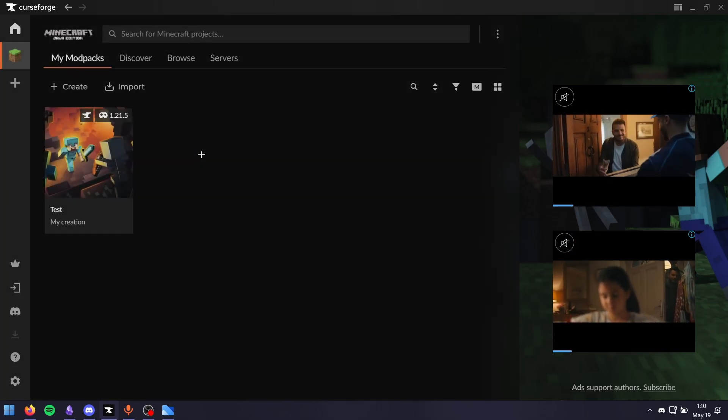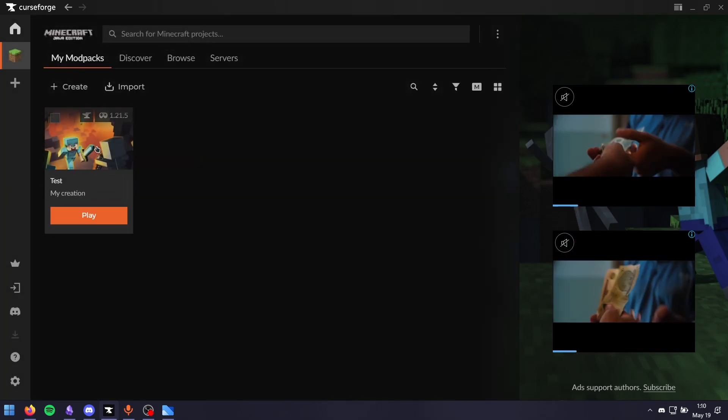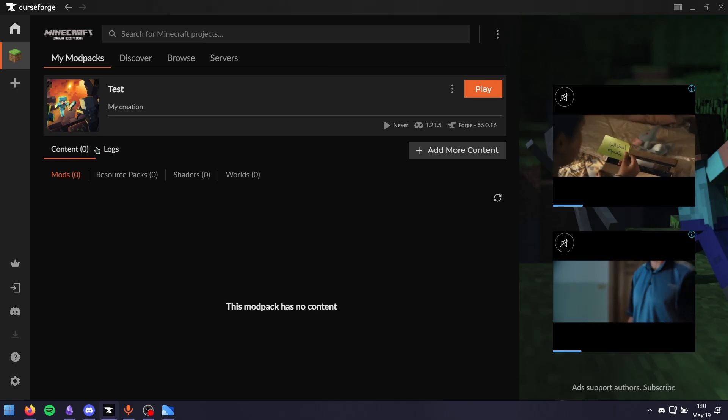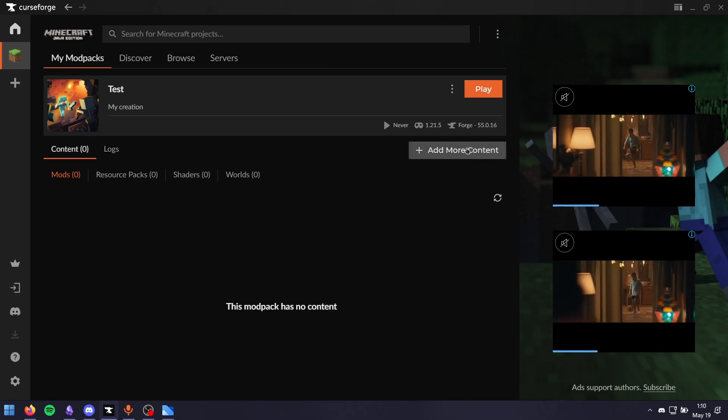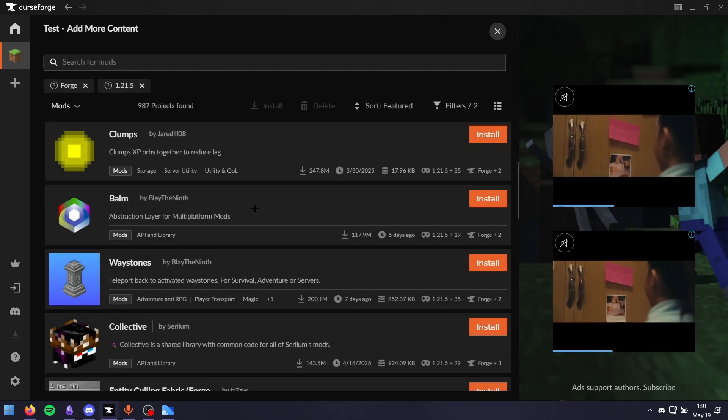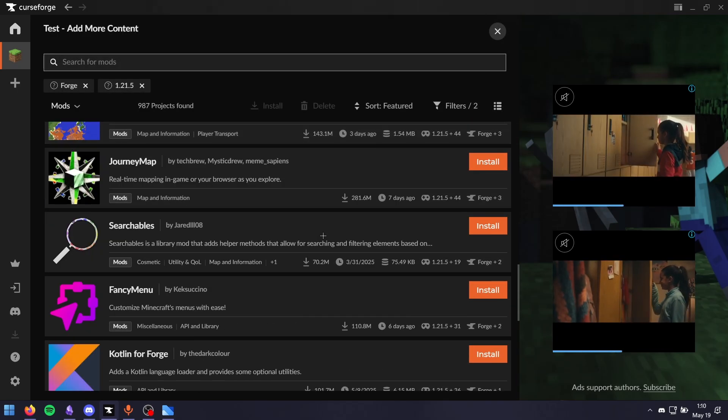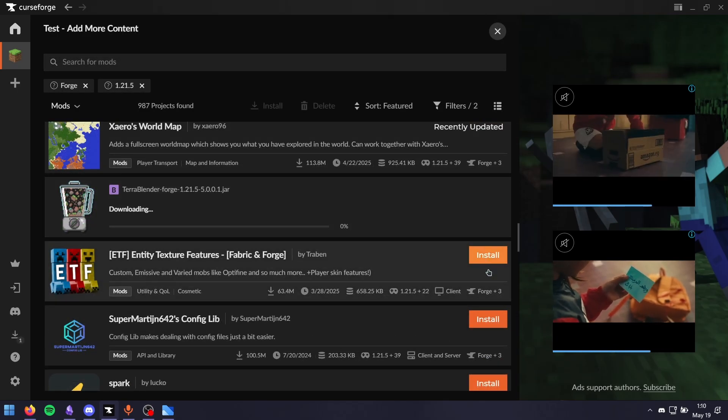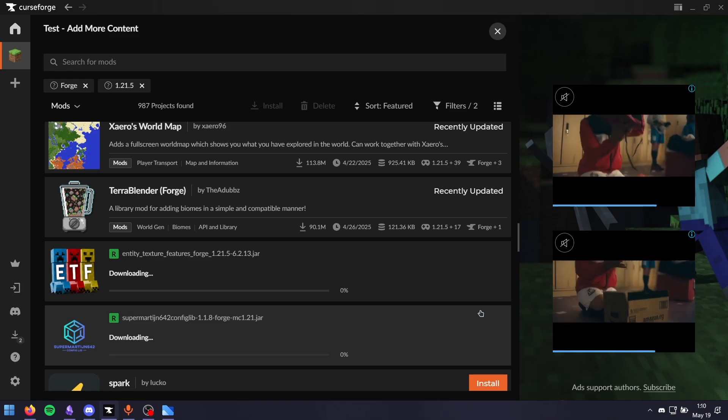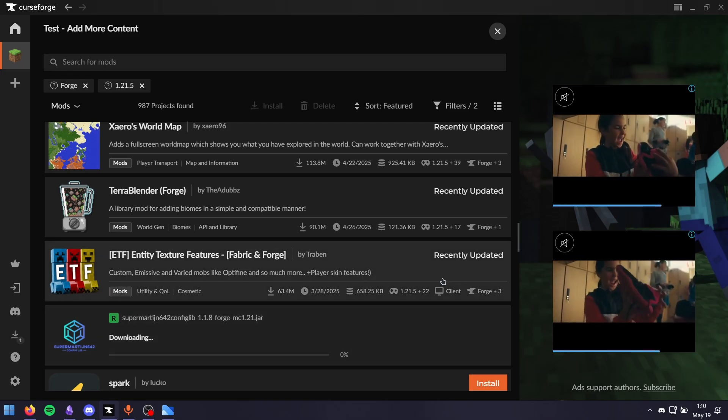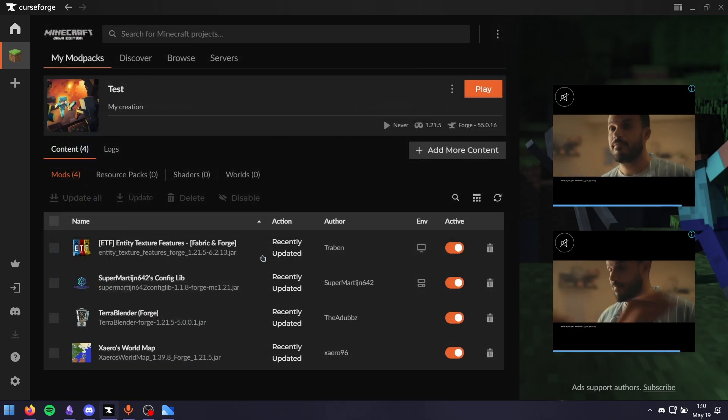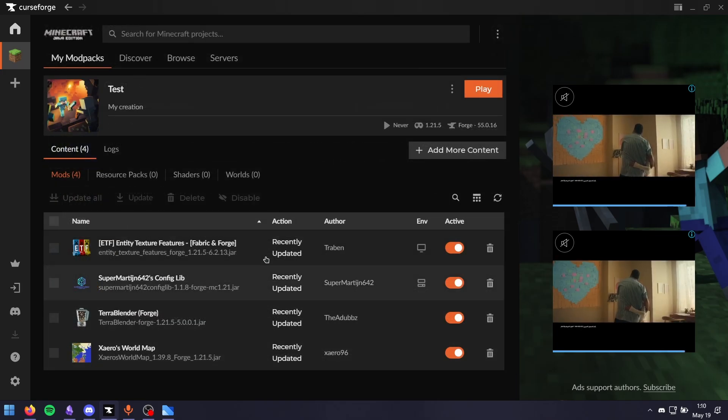If you want to add mods from CurseForge right away, click on your modpack. Click add more content and choose the desired mods you want to add. I'm just going to add these four. Now we should have them right away over here.